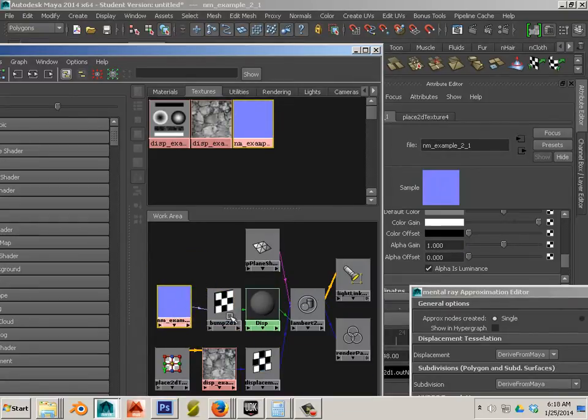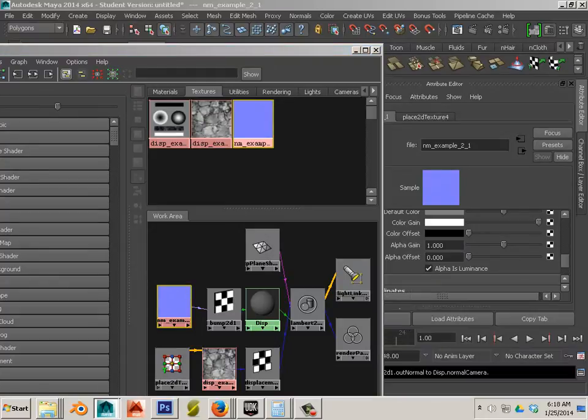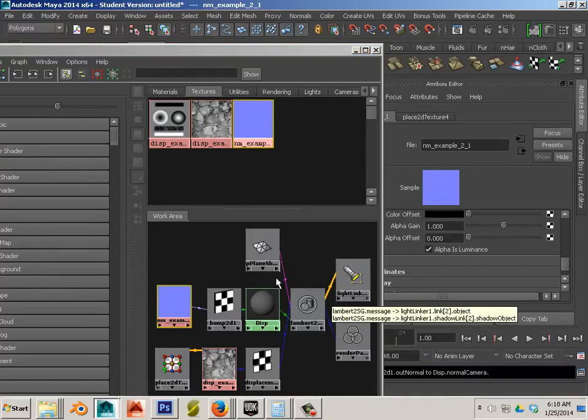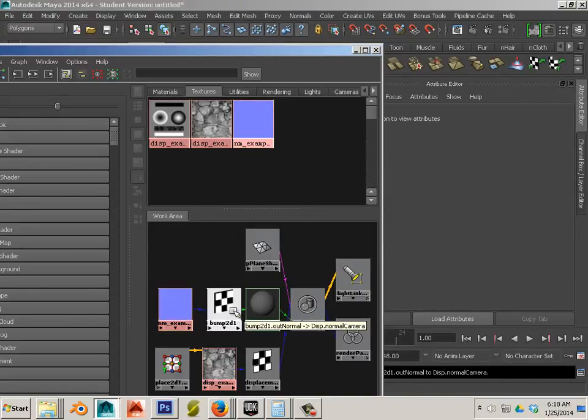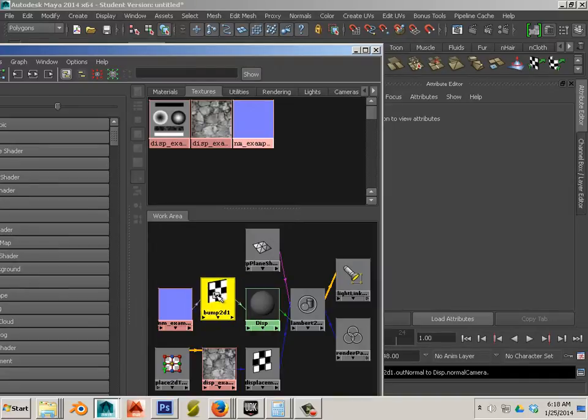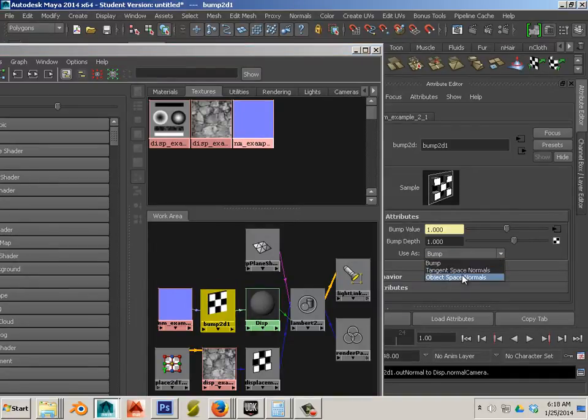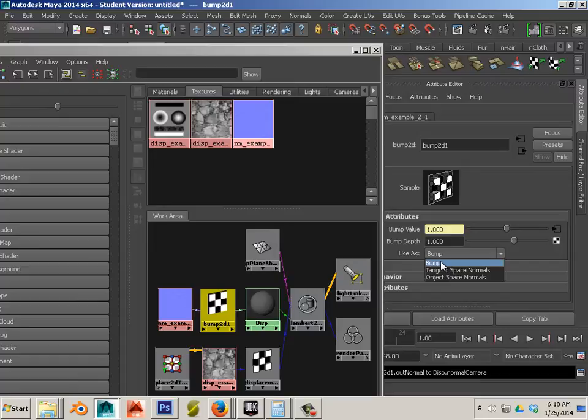Okay. A bump map is much different than a normal map in its tangent space rendering though. So what happens is you can choose just regular bump or tangent space by clicking here. And you want tangent space normals. Bump does not have the capability of using the normals in its calculation. Tangent space does.